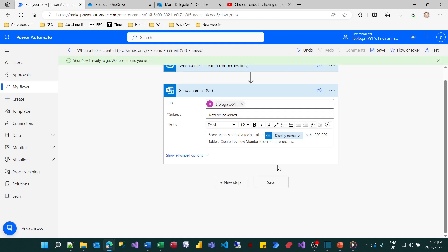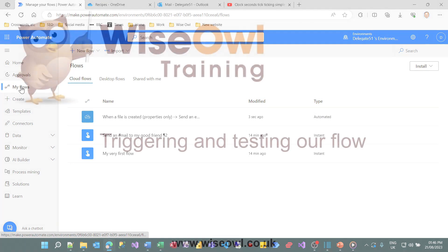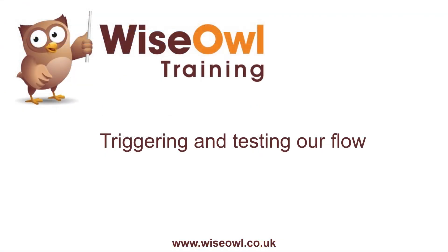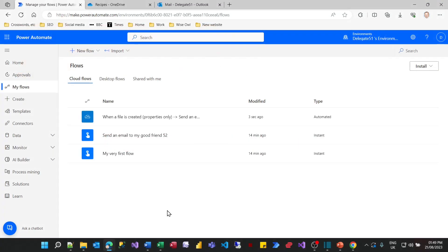So to run this flow is going to be a little different from the previous ones I've created. I need to do something to trigger it.